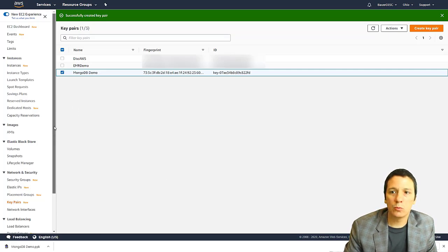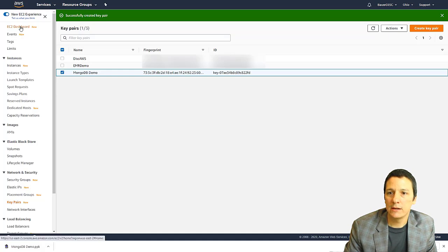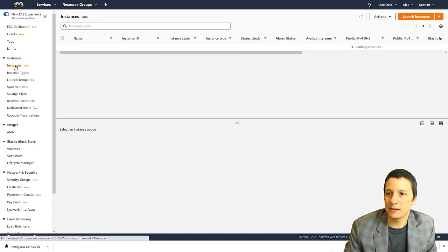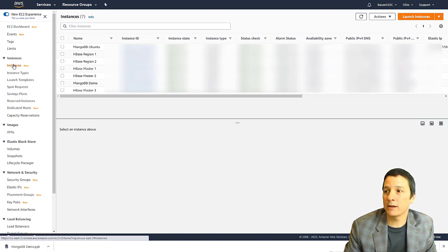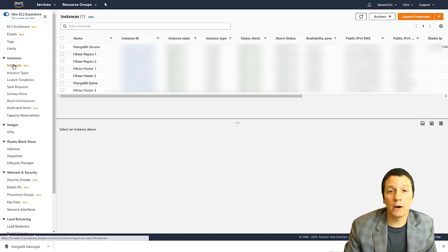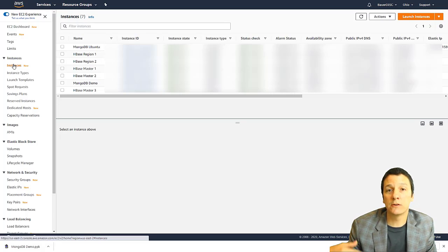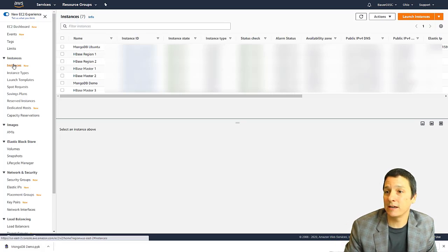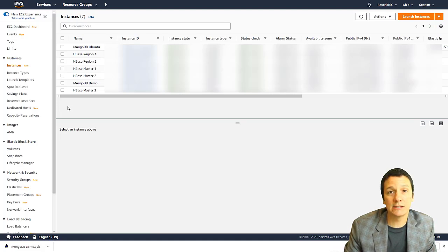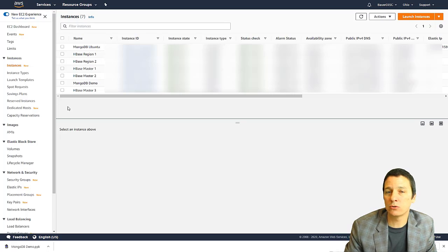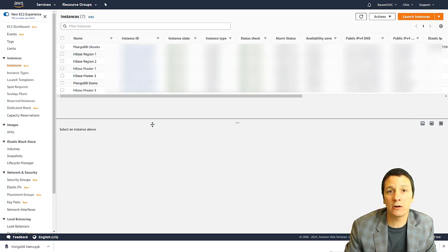So once you have that created, let's go up to the instances link. And here you can see I have quite a few things running. I'm going to be blurring out quite a few things during this video just for the safety of our existing environment.